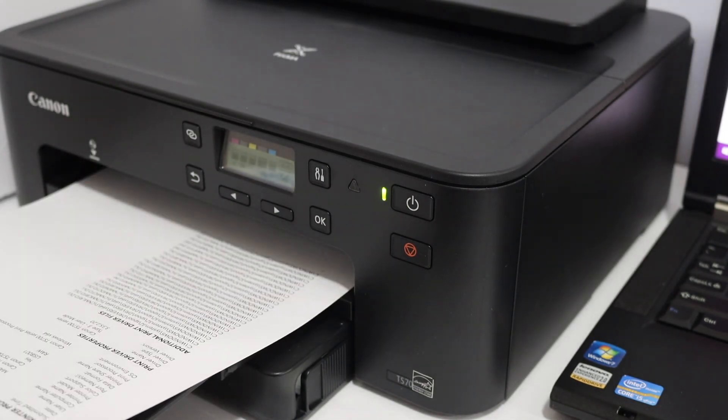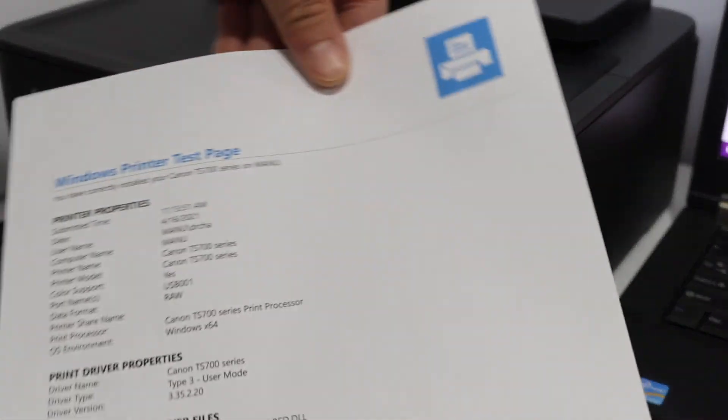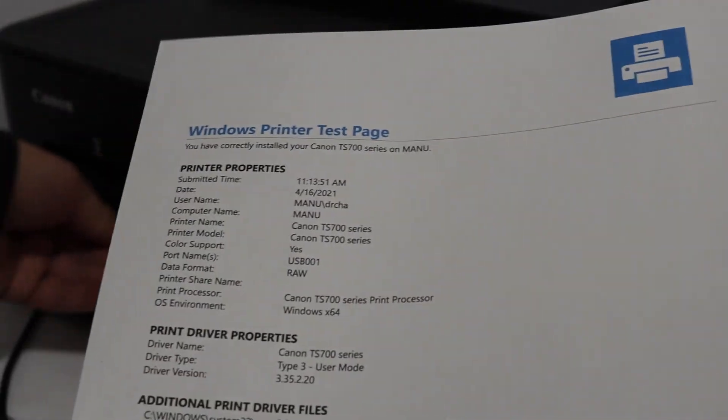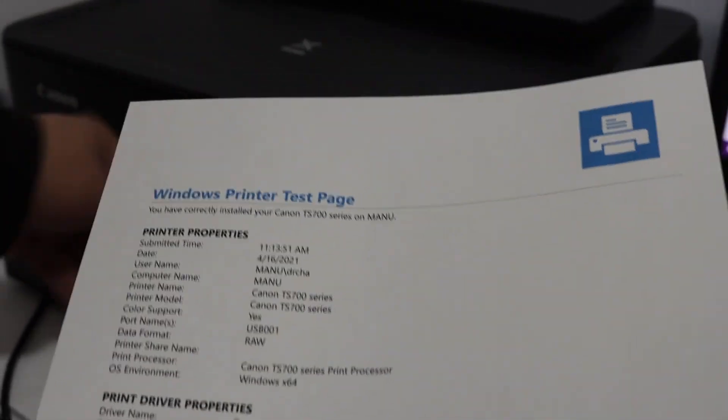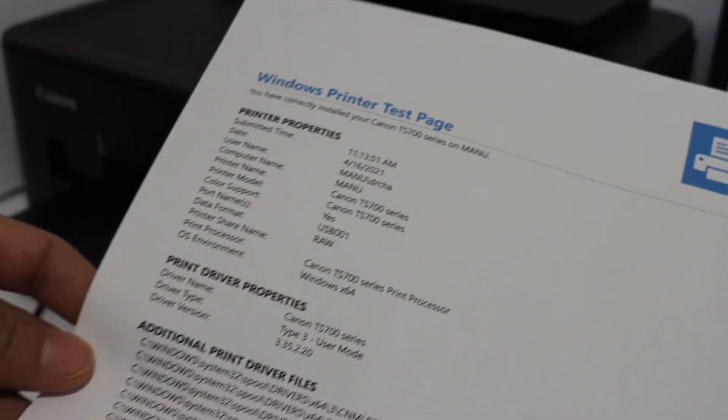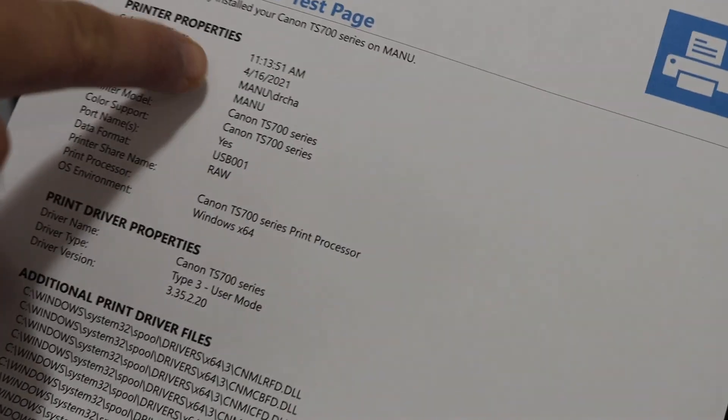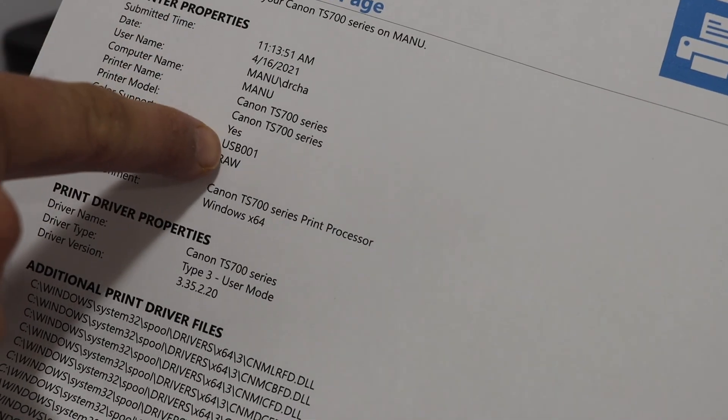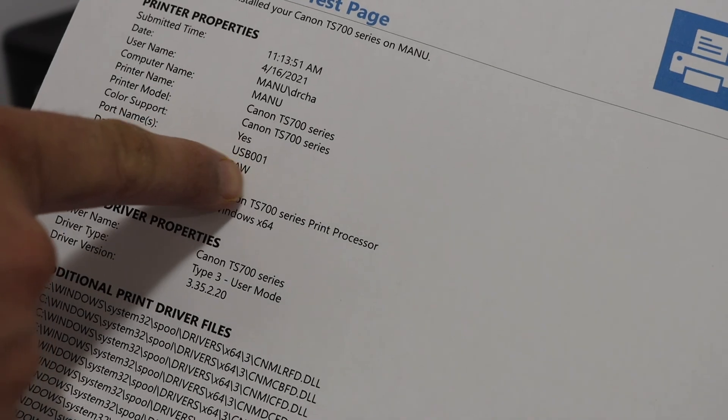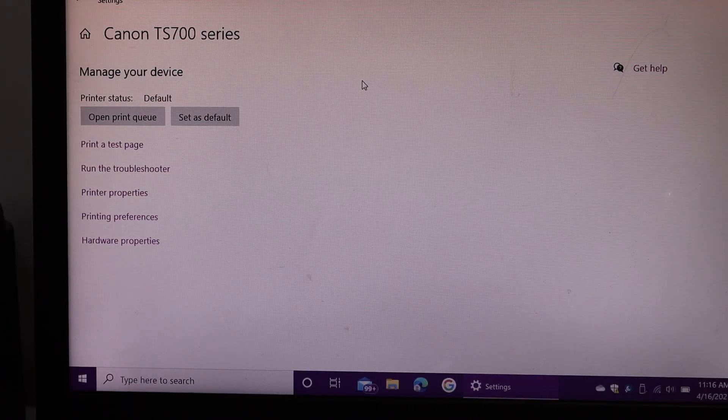Here we can see it has printed the Windows printer test page. This means our printer is connected using the USB cable, as you can see it shows USB 001. Thanks for watching.